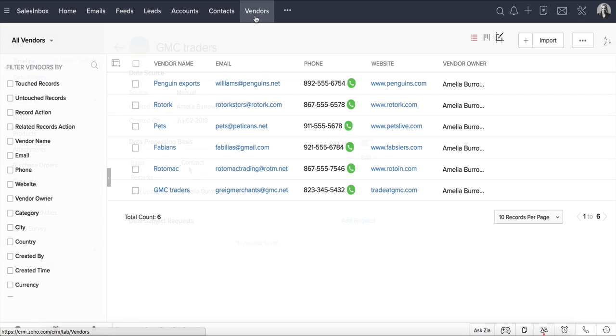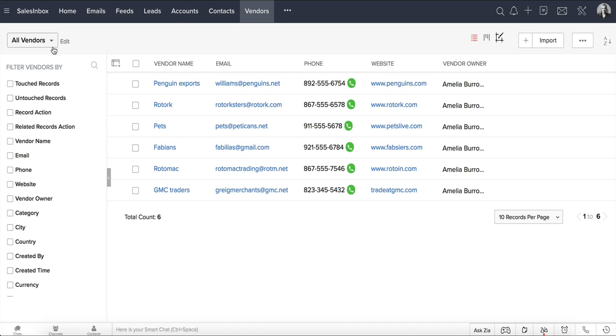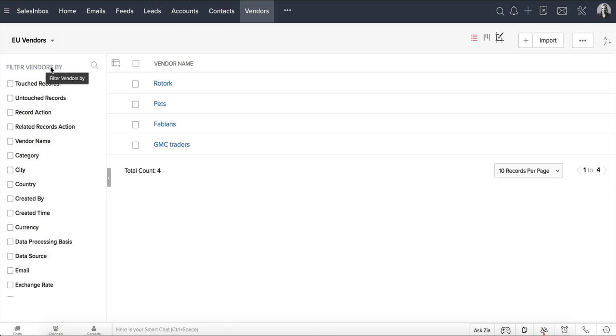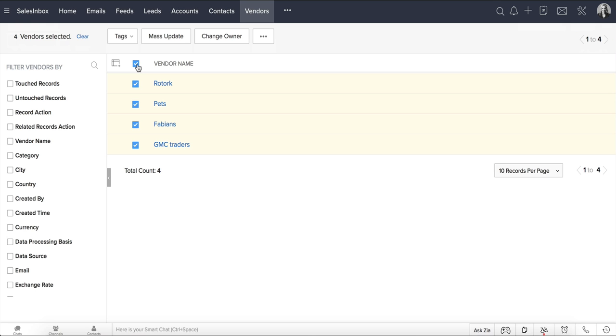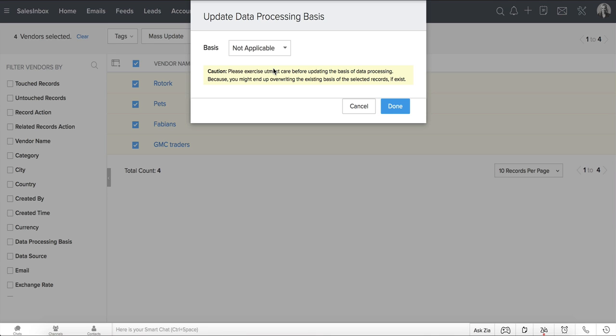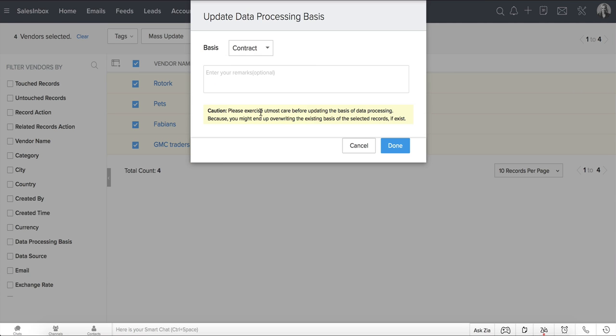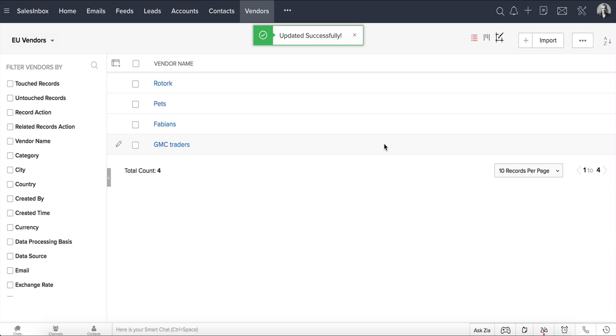Let's see how this can be done. Let's go to the Vendors Modules, select a custom view, say EU Vendors. Select all of the records, and from here, select the Update Data Processing Basis option. From the dropdown, select Contract. And we're done! We've now seen how you can update the data processing basis for existing records in your CRM.